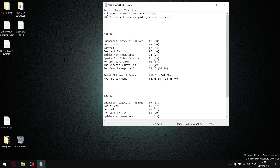So all my games are tested at medium settings. Where FSR 2.0 or 2.1 was available, I used the quality setting.